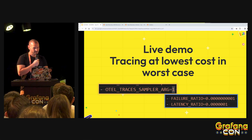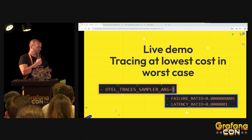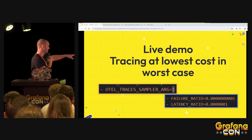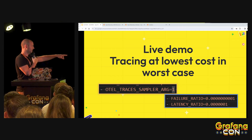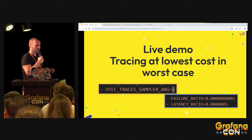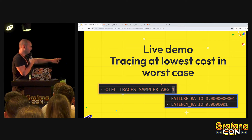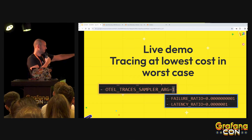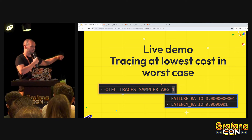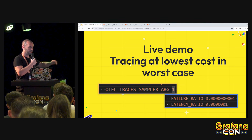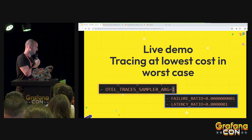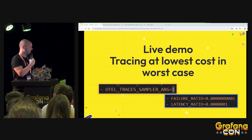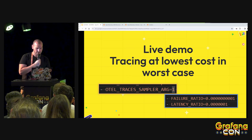Now let's switch to the live demo. I started with no sampling at all — you can find the hotel underscore traces underscore sampler argument, and if you set it to one, it means 100% sampling, no sampling strategy. Because it's a dummy application, I've already configured failure ratio and latency ratio as a worst case. When the application starts, you will have errors and latency, and then it applies the probability — and you will see that we keep the relevant traces at lower cost.